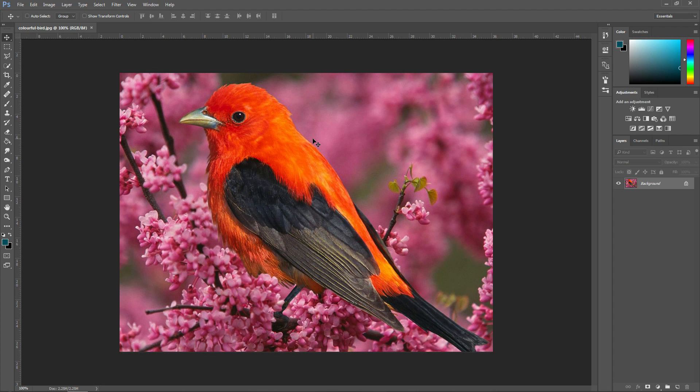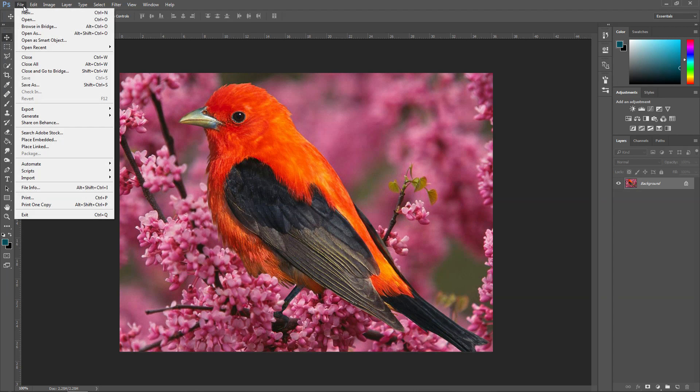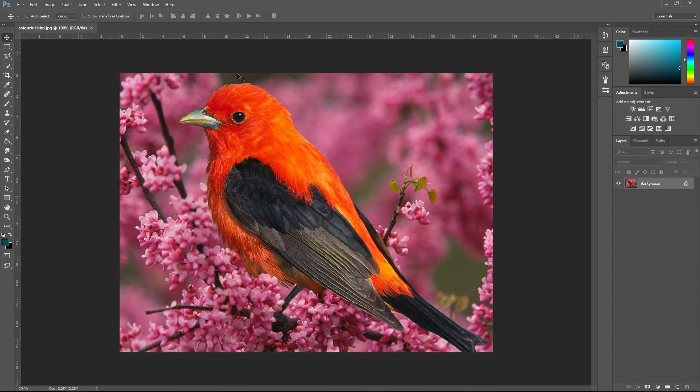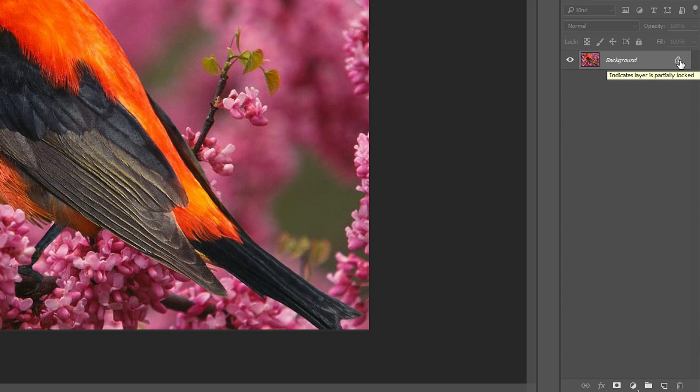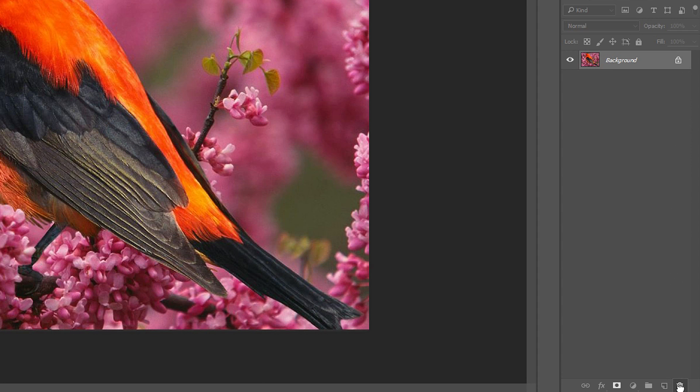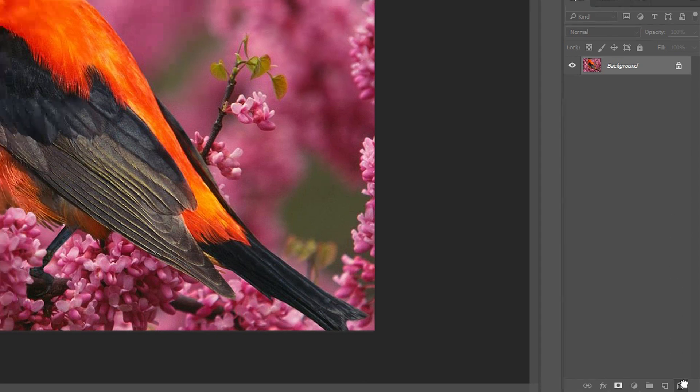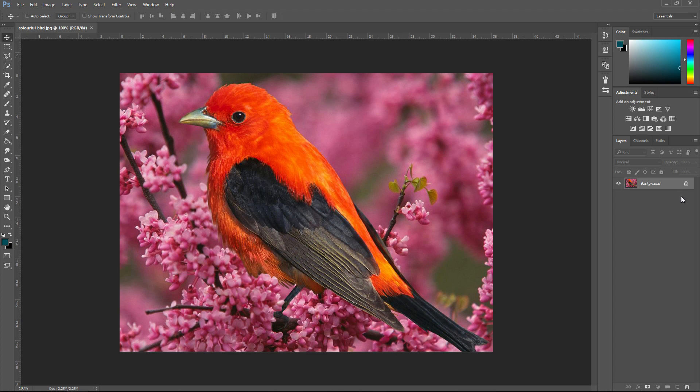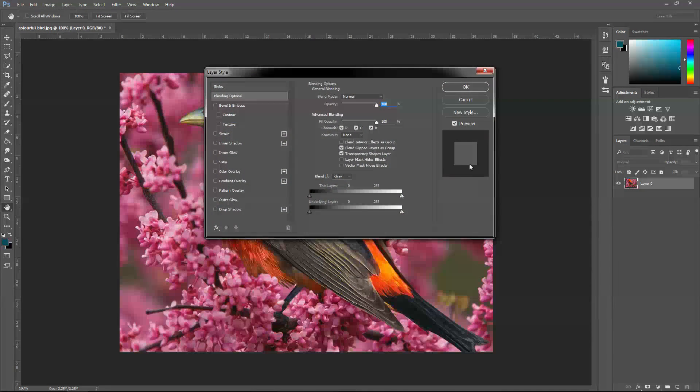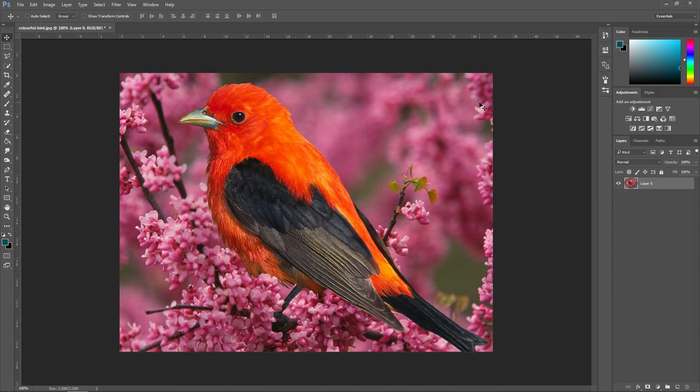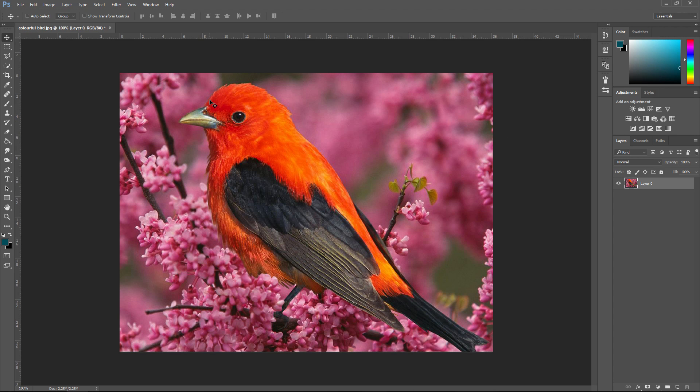Once you've got your image imported by going to file and open, or just dragging it into Photoshop, you'll notice that it says background, and when it says background, it will have a little lock next to it. What you want to do is either double click on this little icon, or just drag it down to the bottom. The reason why you want to do this is because when it says background and it has a lock, it stops you from doing anything. It doesn't let you edit it. So if you double click on it, you'll see that it's changed to layer zero. This means that it is now a layer, and I can do anything I want with this layer.